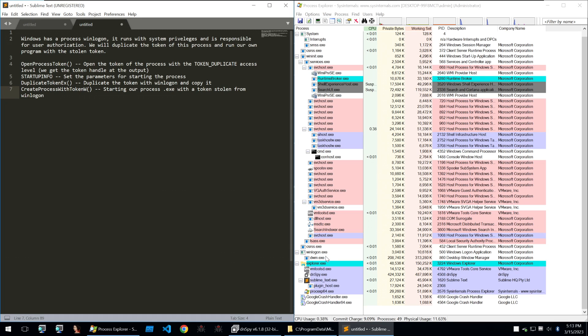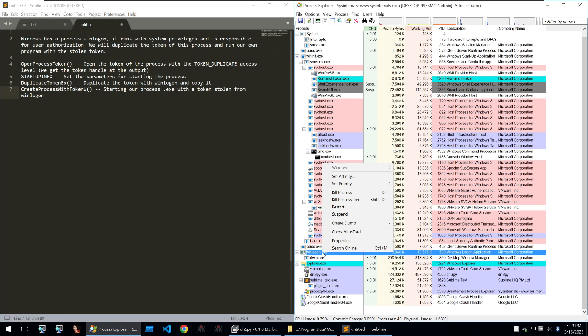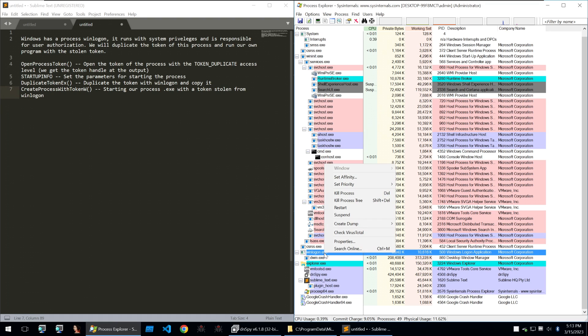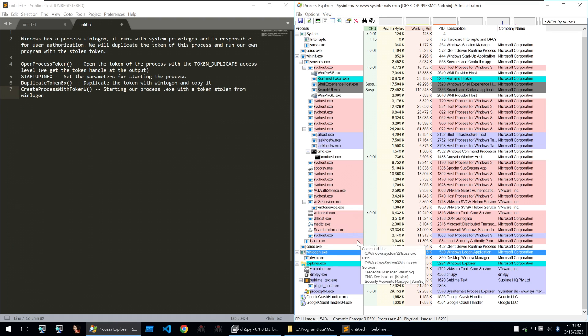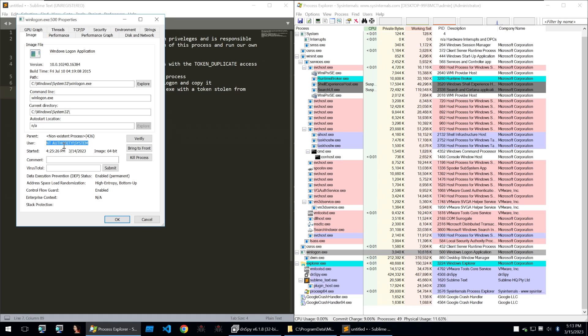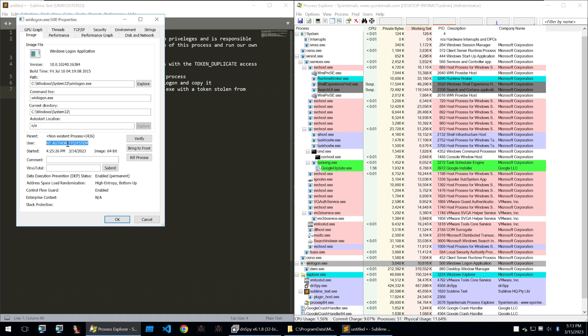So as you can see on the right here down at the bottom we have winlogon. Windows has a process called winlogon and it runs with system privileges and is responsible for user authorization. We will duplicate the token of this process and run our own program with the stolen token. And if we check the properties of this we can see that the user that's running it is NT Authority System so a user that will have the privileges of killing or disabling the Windows Defender process.